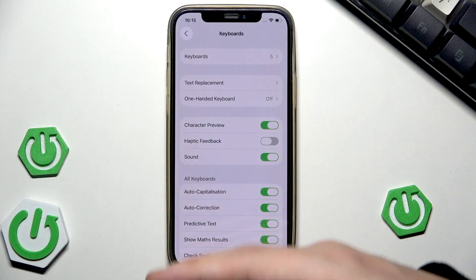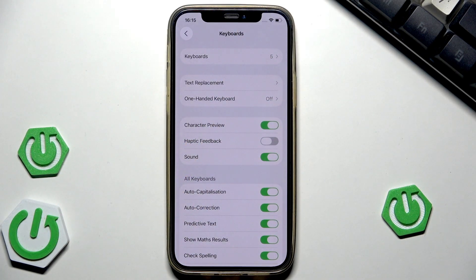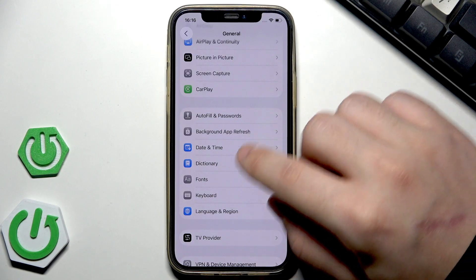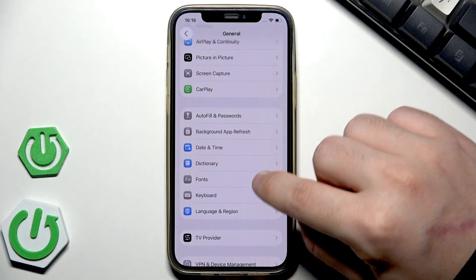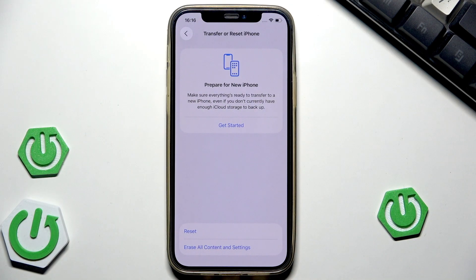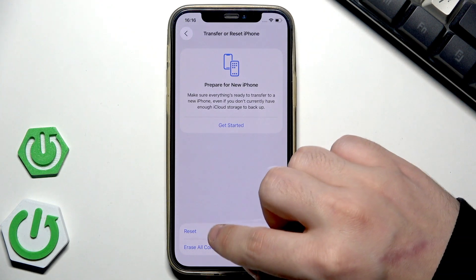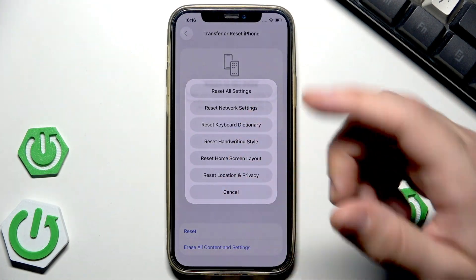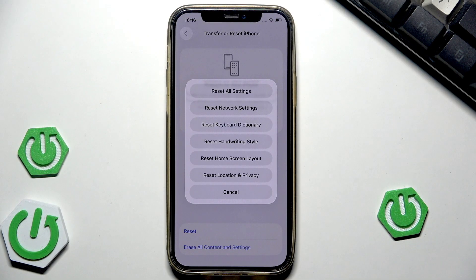Once the keyboard starts working again, you can re-add your third-party keyboards and it should be fine. We can also reset the whole keyboard settings: go back to General, find Transfer or Reset iPhone, click Reset, then Reset Keyboard Dictionary. Wait until the process is done — it doesn't delete any of your data.